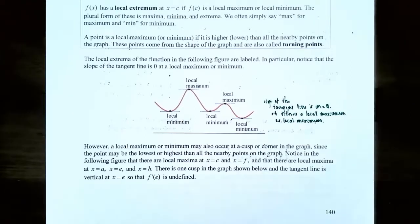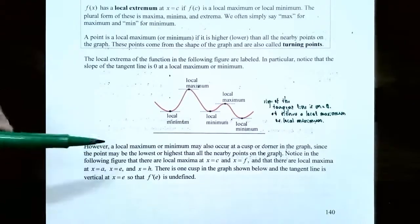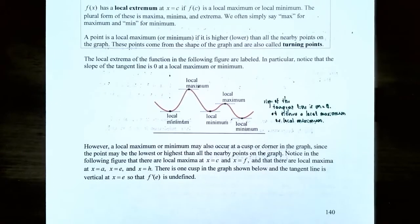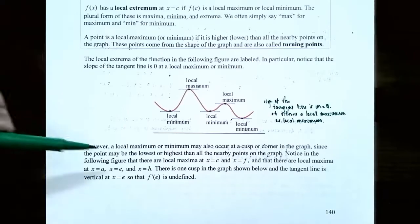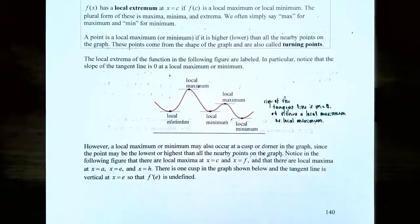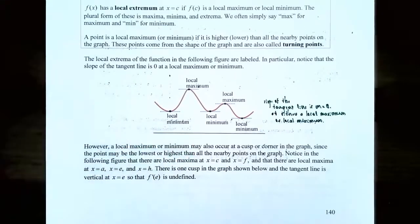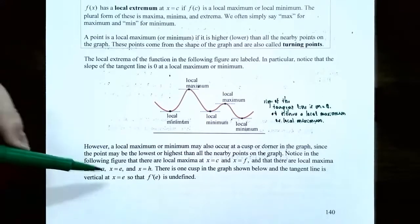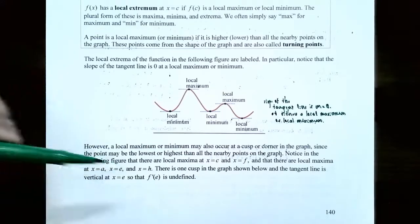Keep in mind that a local maximum or minimum may also occur at what's called a cusp or a corner in the graph, since it might be the lowest or highest point for all nearby points. In the next figure, x = c and x = f are called local maxima, and the local minima are at x = a, e, and h. There's one cusp in the graph and it's at x = e.